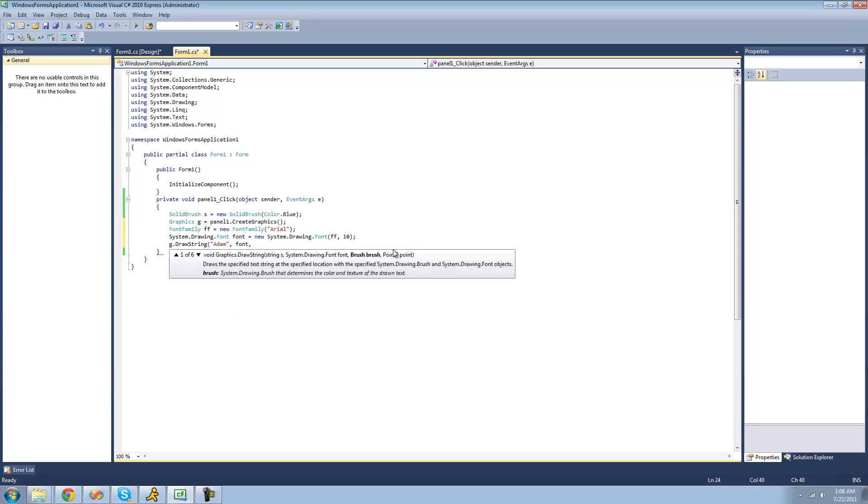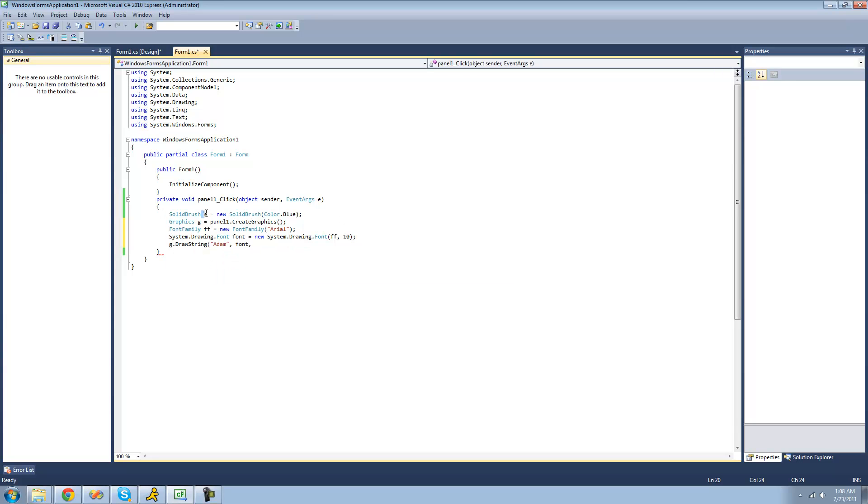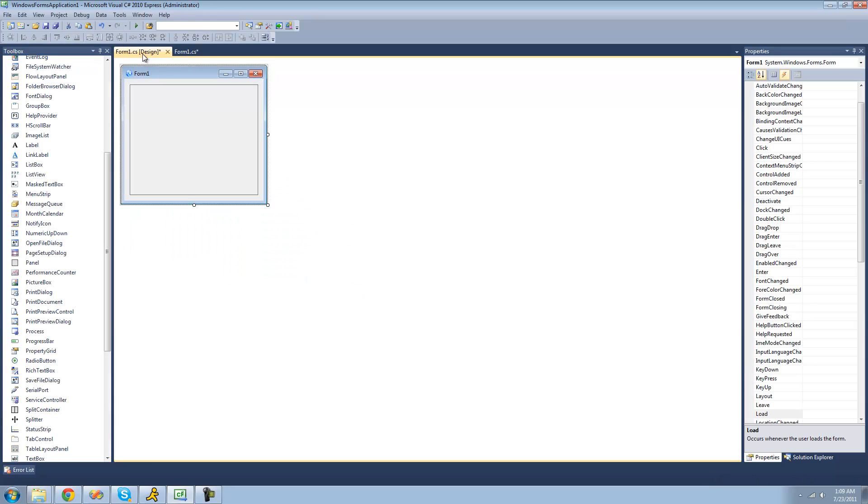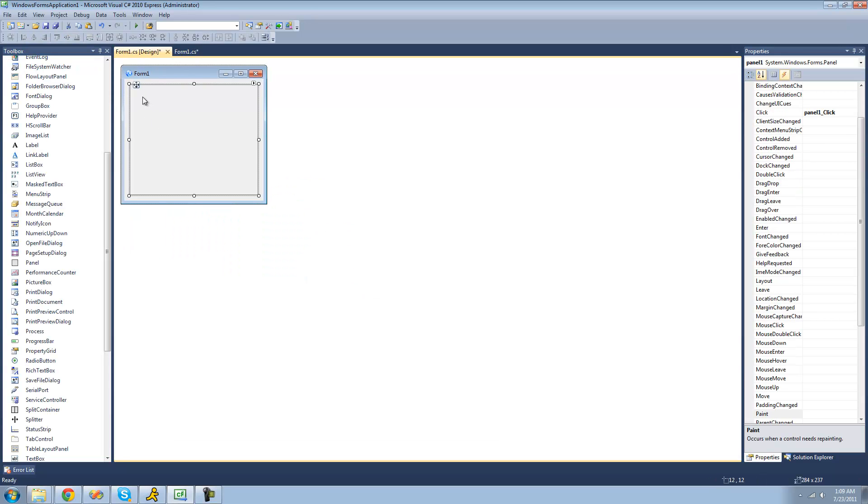And next it calls for a brush to actually draw the font. And I'm just going to use our solid brush that we created up here. So S. And finally is the point that it wants to start drawing the font. And I'll just make it be 20-20, so it'll start drawing approximately right there.